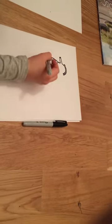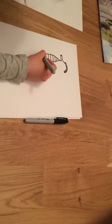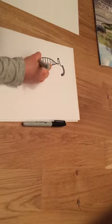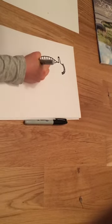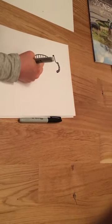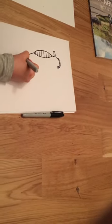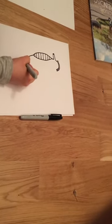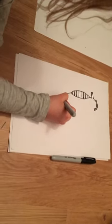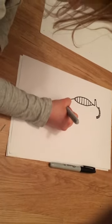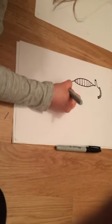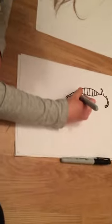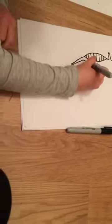Now we shall do the tail. So a little downwards one, and then a nice flick on the end. Make it 3D by making it like this.